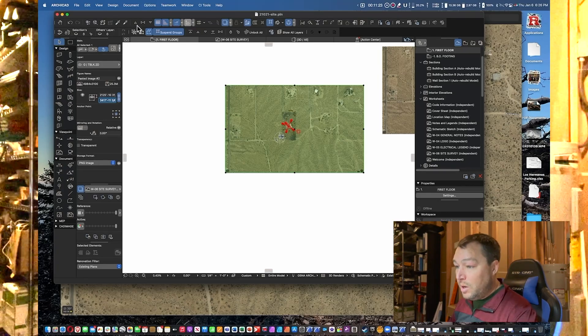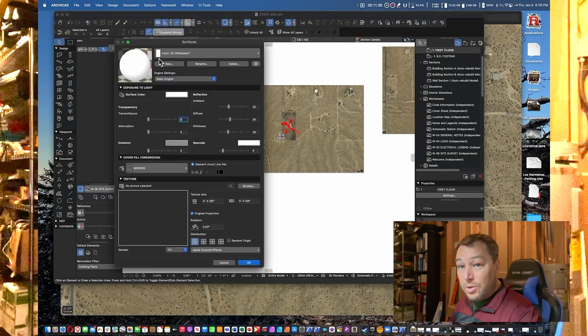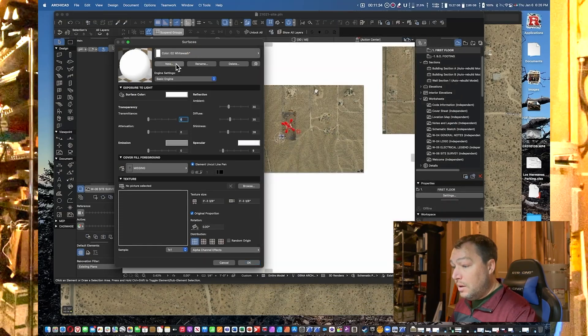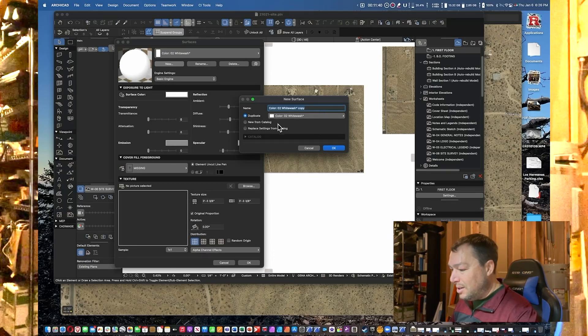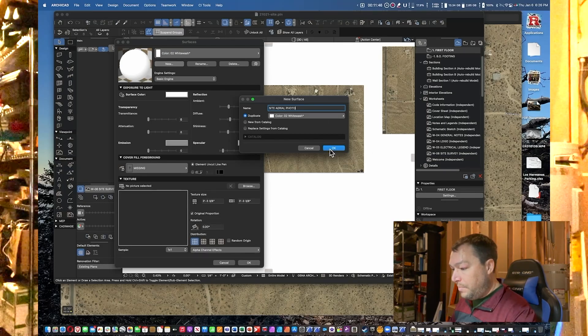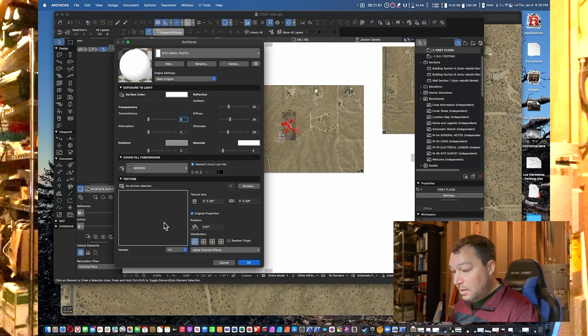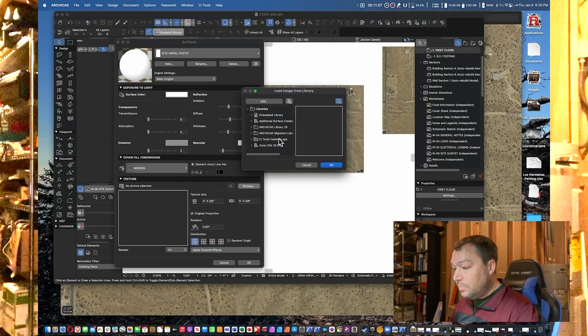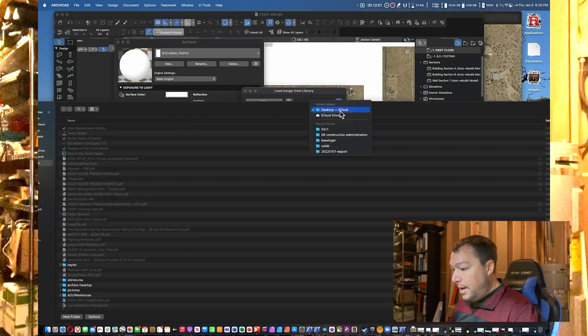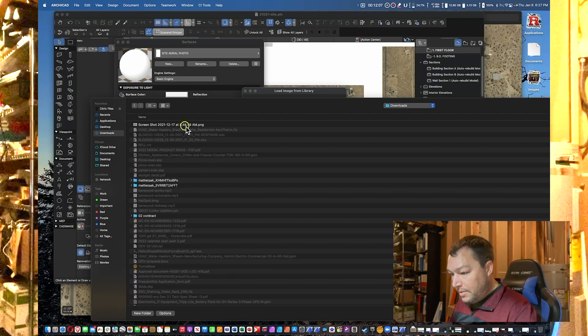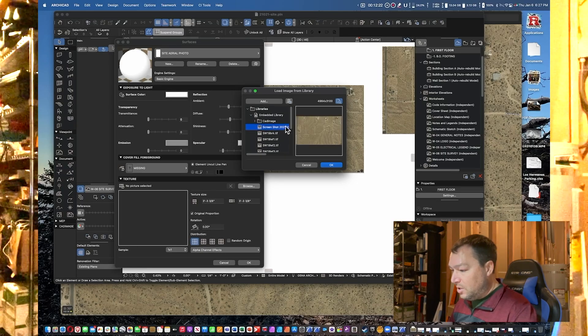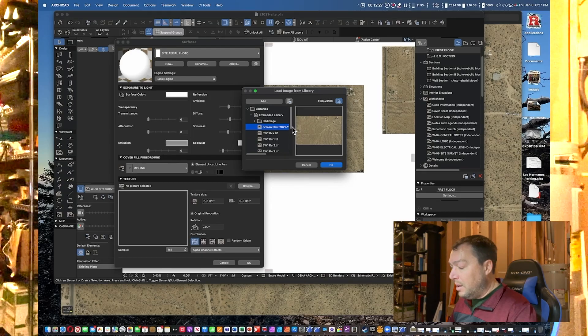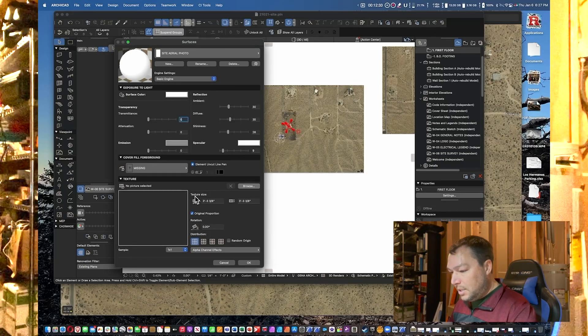Now we're going to go to Options, Surfaces, because now we're going to create the surface map for the aerial photograph. We're going to go ahead and duplicate Whitewash—that's good enough. We're just going to call this Site Aerial Photo, click OK, and now we need to bring in a picture. So down here under Texture we're going to go ahead and click Browse Files, we're going to Add, and I'm going to go to my Downloads folder, which is where I had that screenshot saved, and click Open. You can see that we actually have it here under the Embedded Library already.